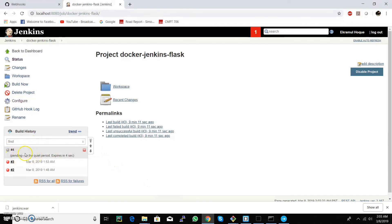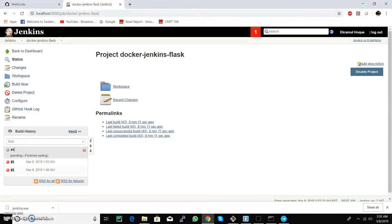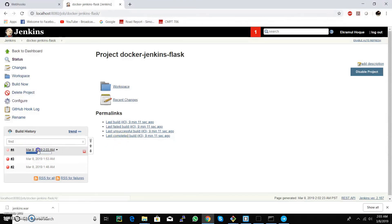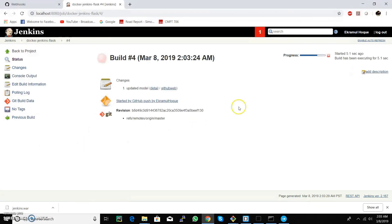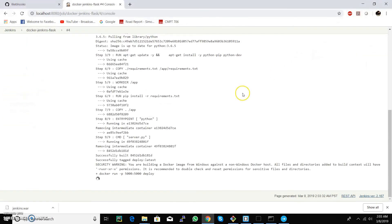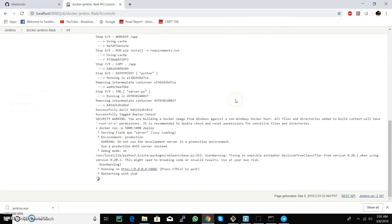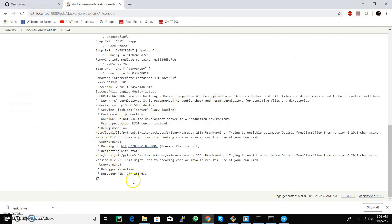We can see that Jenkins has started creating a new image, which means it started to redeploy our Docker image again. So our webhook and the trigger events are working.